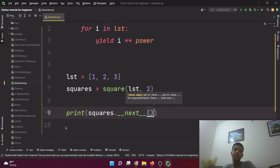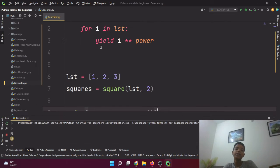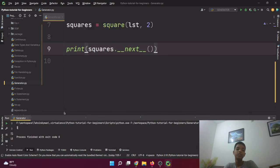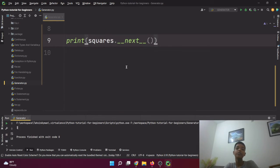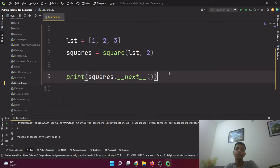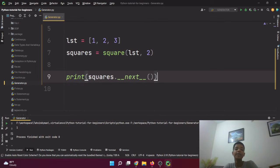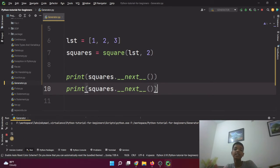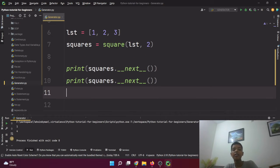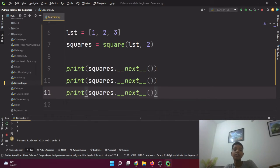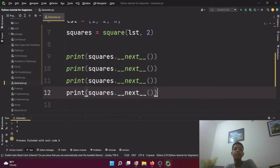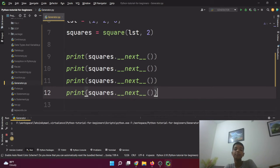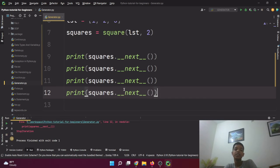There's one more way you can iterate them, using the next function. Here I'll use squares.__next__(). By using this next function you can get the first value. So if you're using the next function for the first time in your code, it will get you the first value.